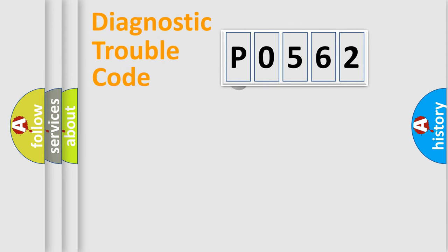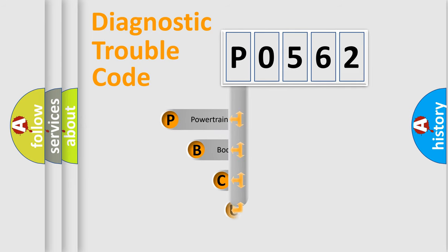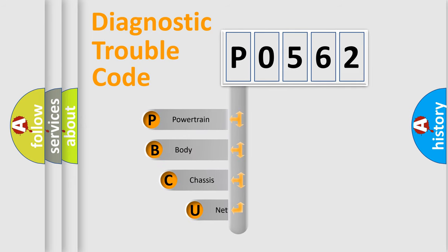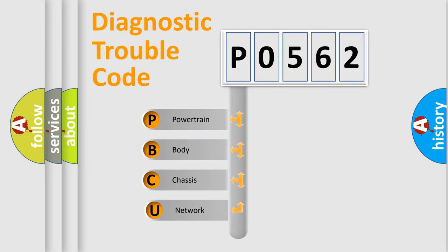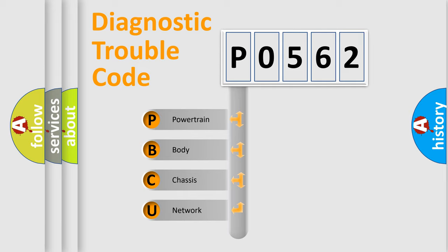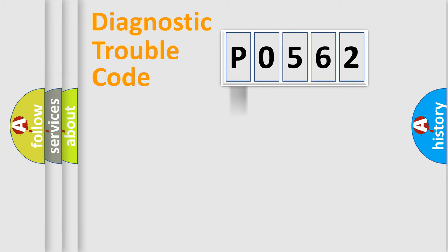First, let's look at the history of diagnostic fault code composition according to the OBD-2 protocol, which is unified for all automakers since 2000. We divide the electric system of automobiles into four basic units: Powertrain, body, chassis, and network.